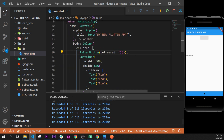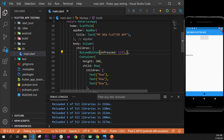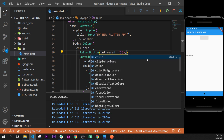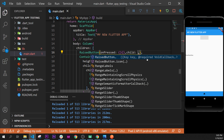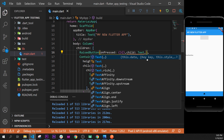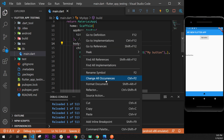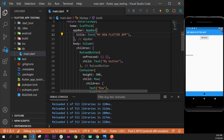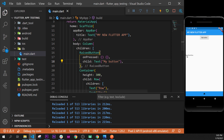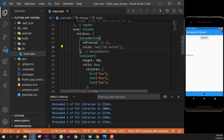After the on-press argument, we will add something inside our raised button — a text widget. We'll add a comma after on-press, then use Ctrl+Space to find the child argument. Inside the child we will add a text widget and say 'my button'. Then we can format the document using Shift+Alt+F, and we can change the text every time that we click on the button.